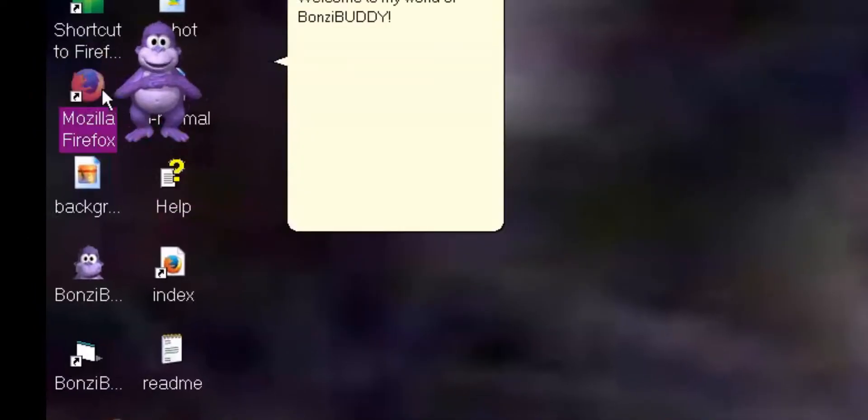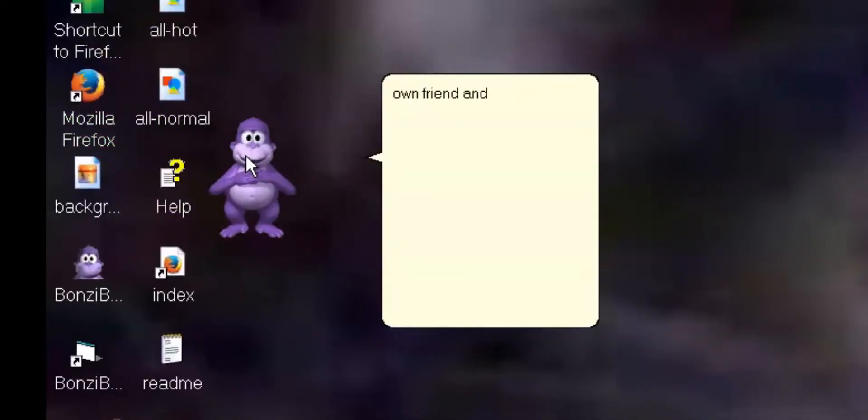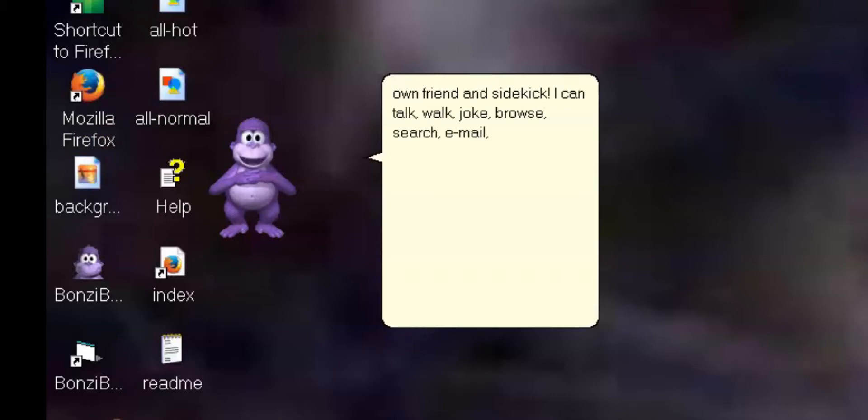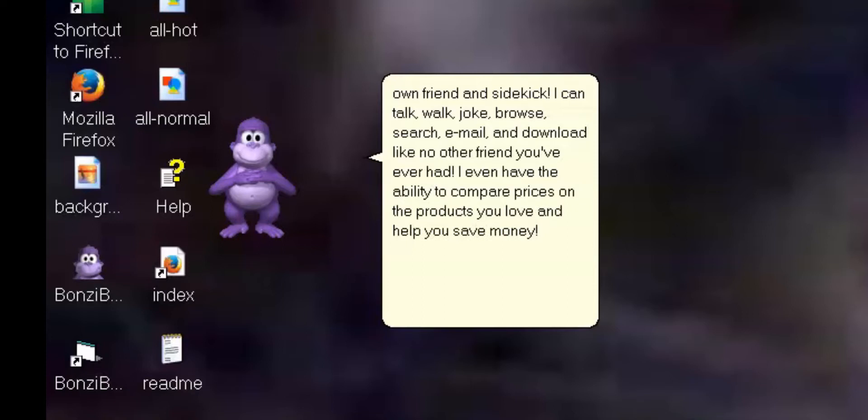Welcome to my world of Bonzi Buddy! I will explore the internet with you as your very own friend and subject. I can talk, walk, joke, browse, search, email, and download like no other friend you've ever had. I even have the ability to compare prices on the products you love and help you save money.